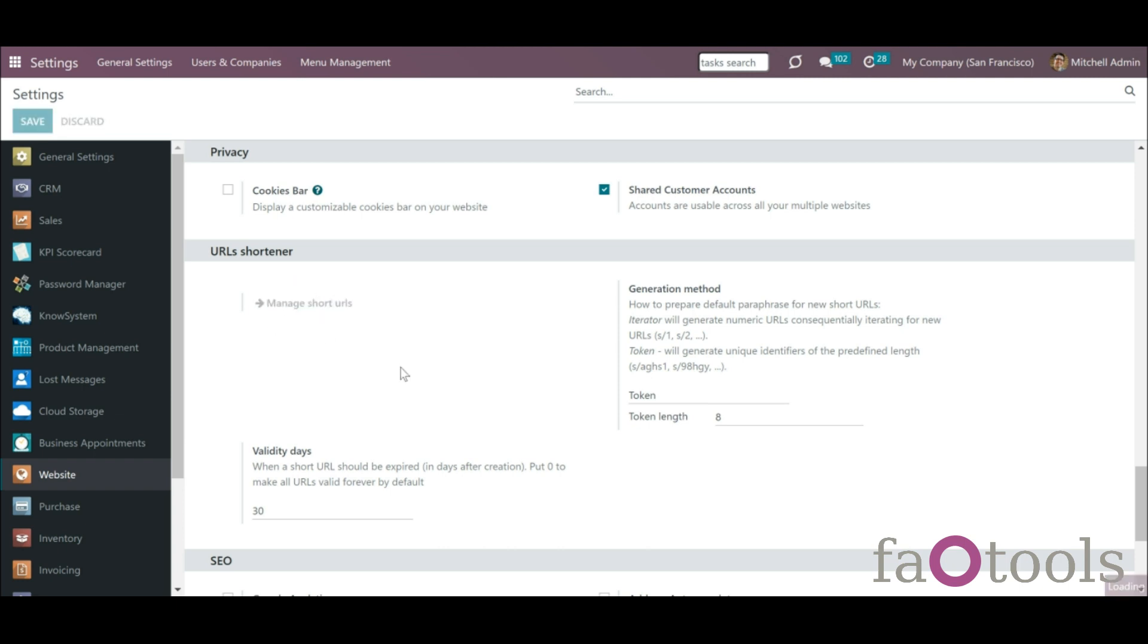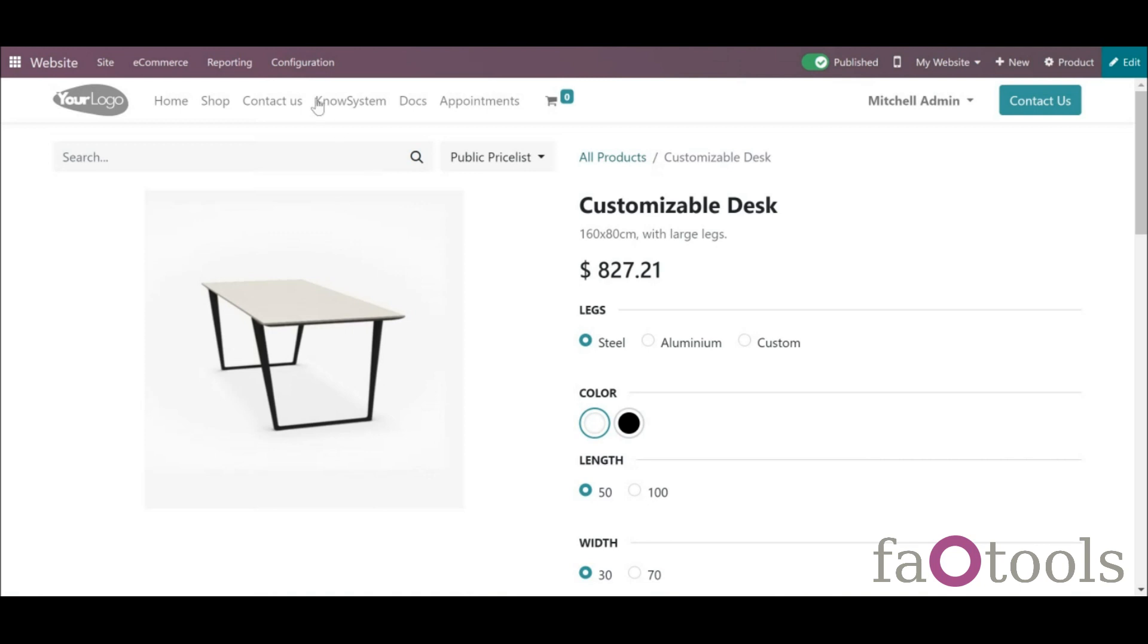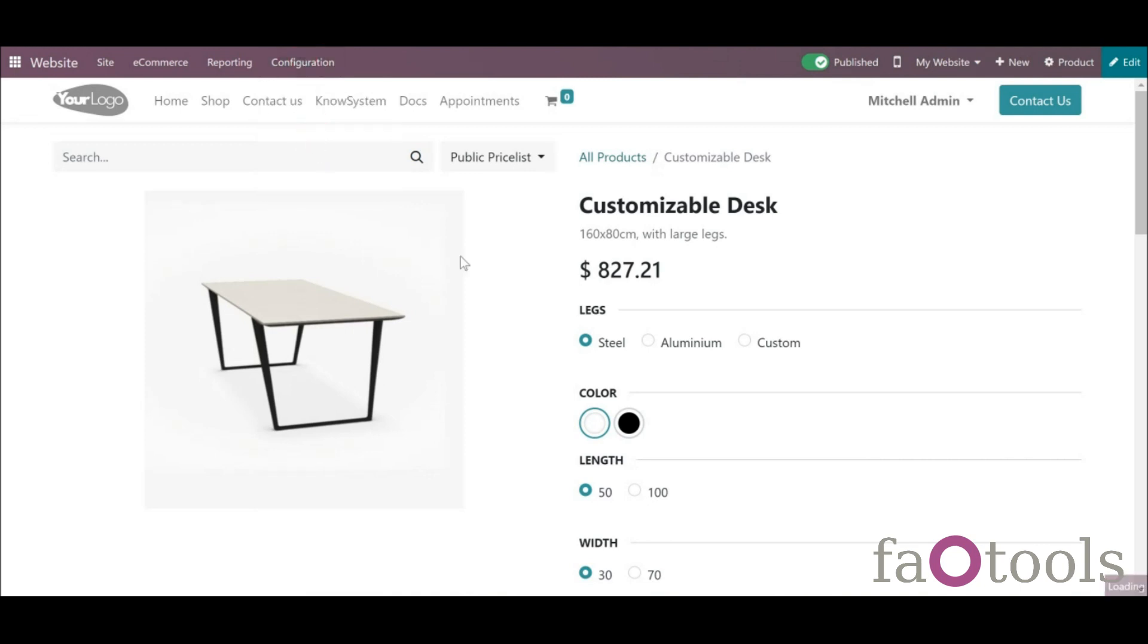Or under the menu websites, configuration, short URLs.